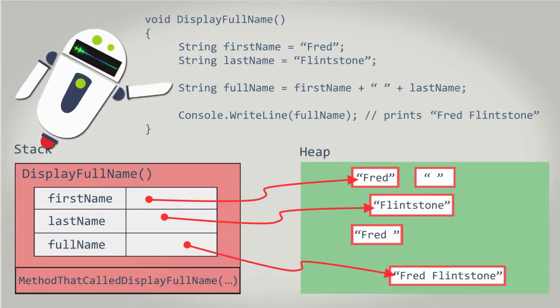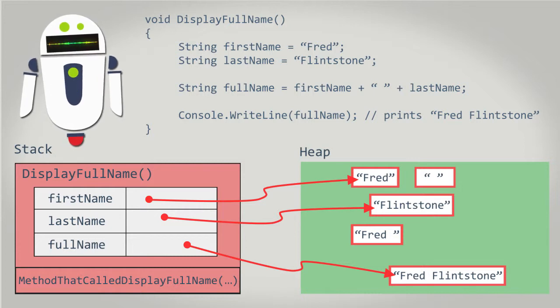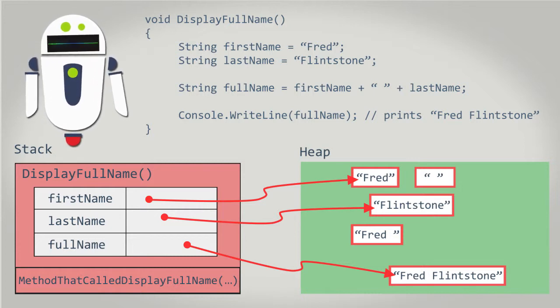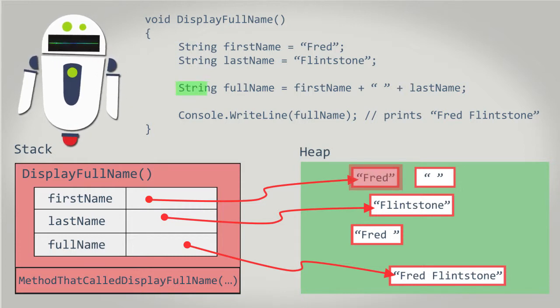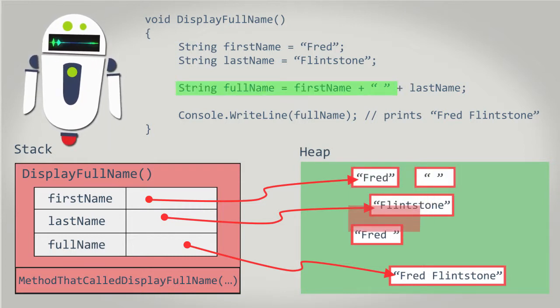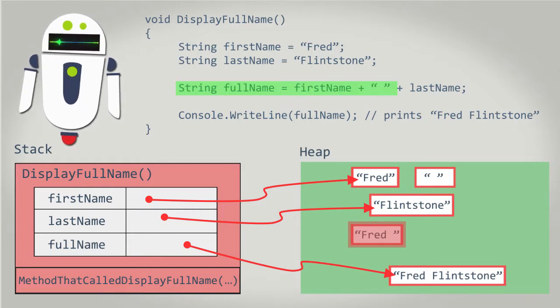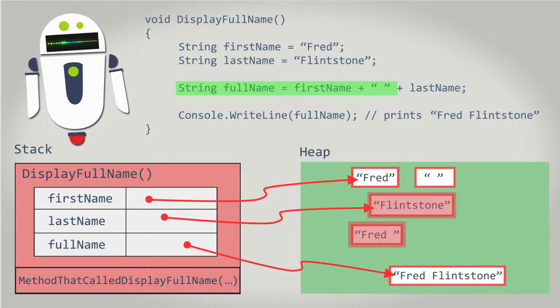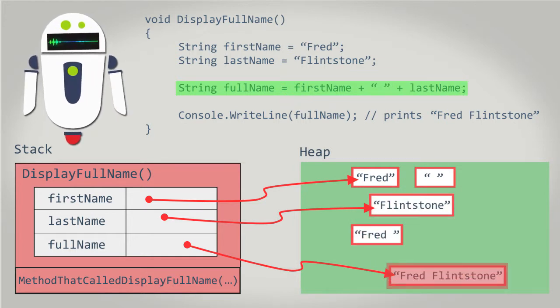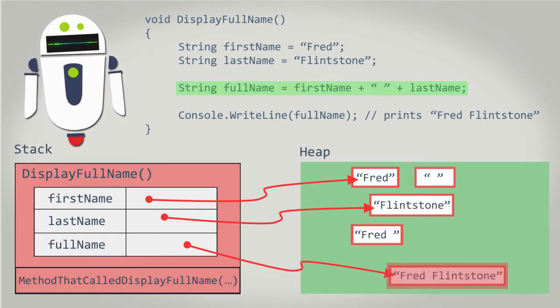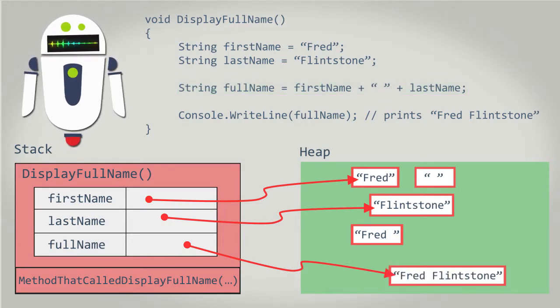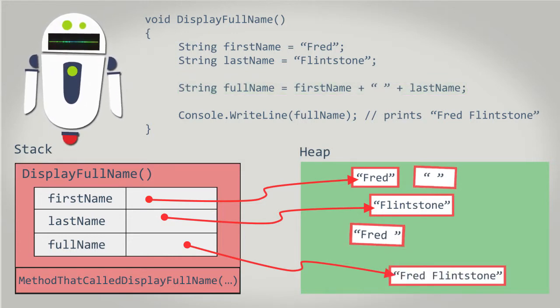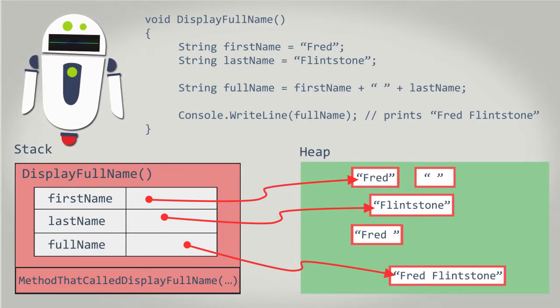This means, in the line of code where we concatenate the strings together, we actually concatenate two strings together twice. First, we concatenate first name with the space string literal, which results in a new string created on the heap. This new intermediate string is then concatenated with last name, which results in another new string. This time, the resulting string is also assigned to the full name variable. Notice how during this process two additional strings are allocated in heap memory even though they aren't assigned to any variable.